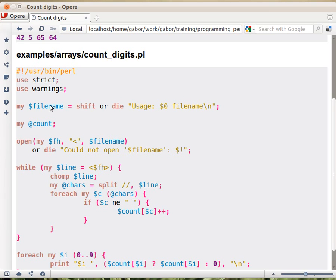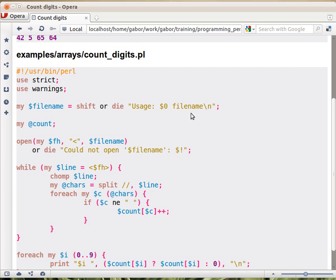So the first thing we do is we get the file name from the command line. So we would run this script providing the name of the data file on the command line. Or die. So if the user doesn't give the name of the file, then we'll explain to him that he should. Then we open the file, or die, that's just the standard thing, what we have been doing so far.